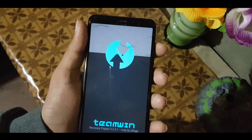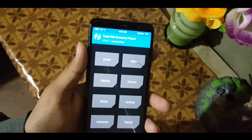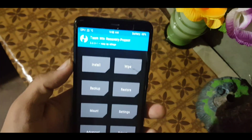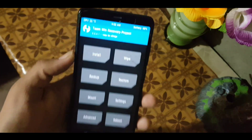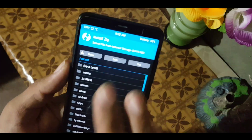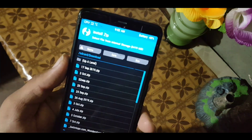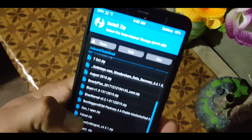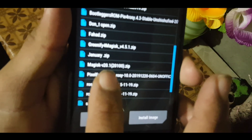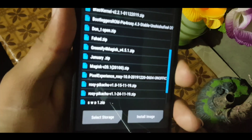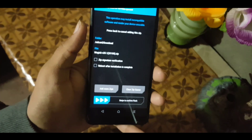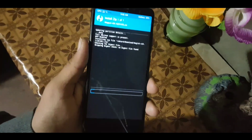After rebooting your device into TWRP recovery or any custom recovery, click on Install. After clicking the install button, locate your downloaded Magisk Manager zip file — mine is in the Downloads folder, as you can see here: Magisk v20.1. Click on it and swipe to confirm flash.